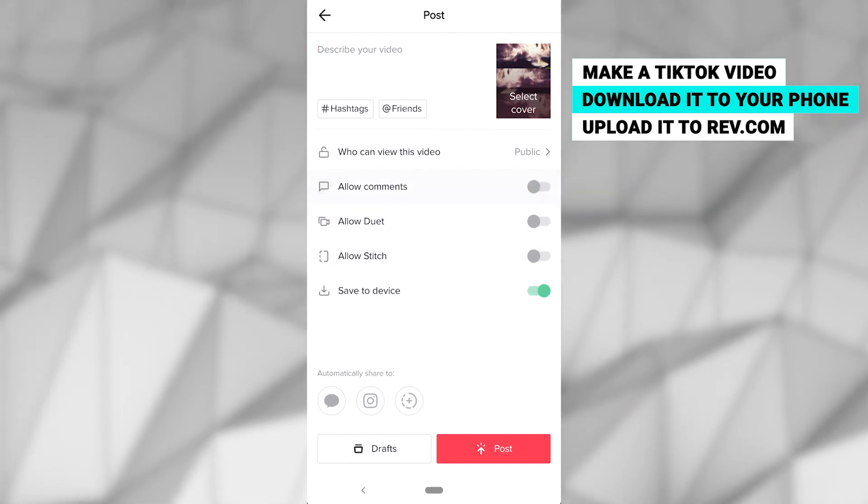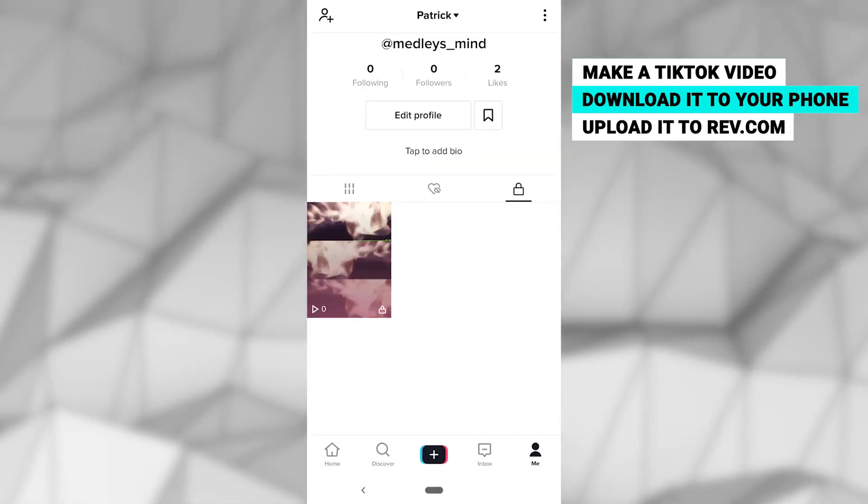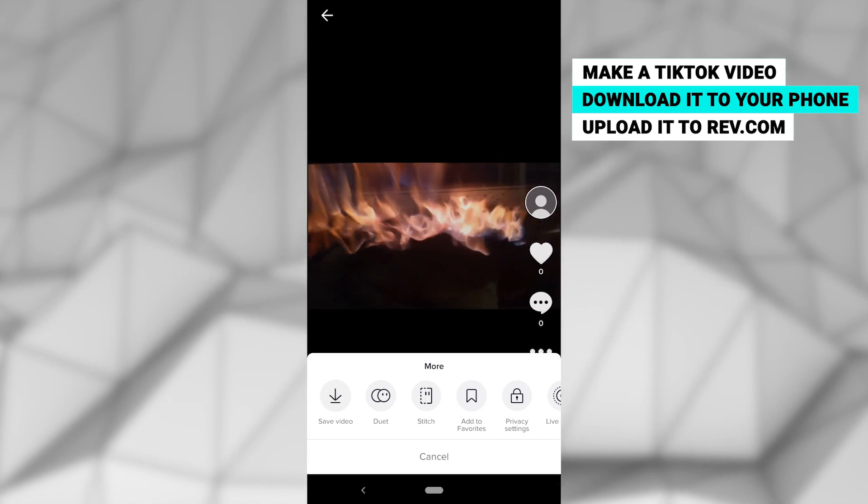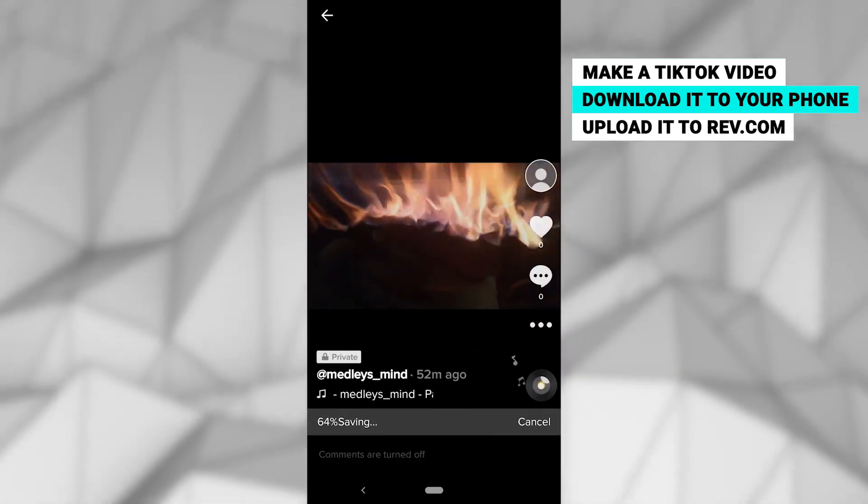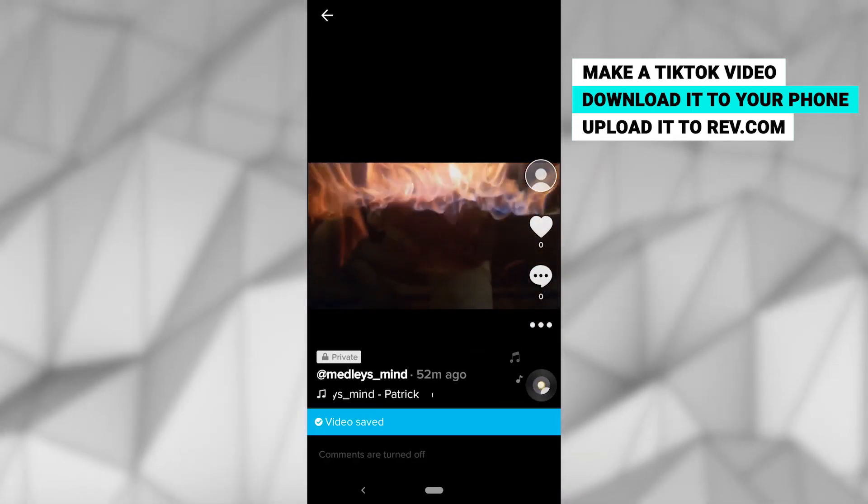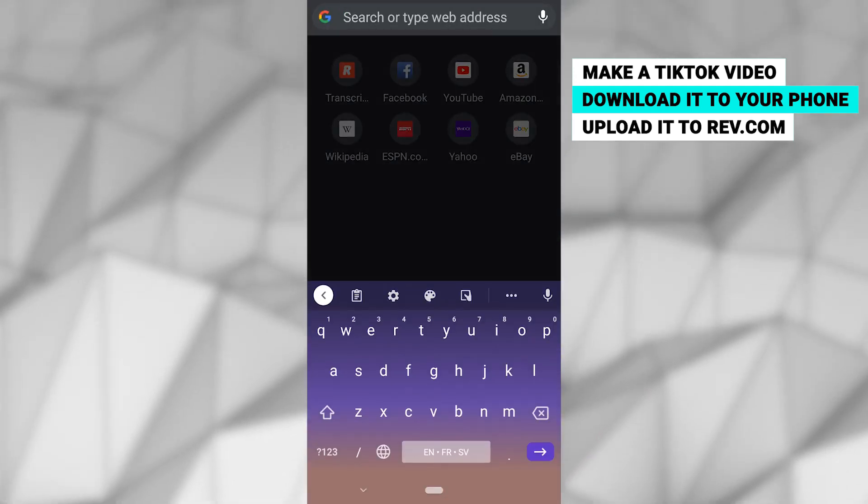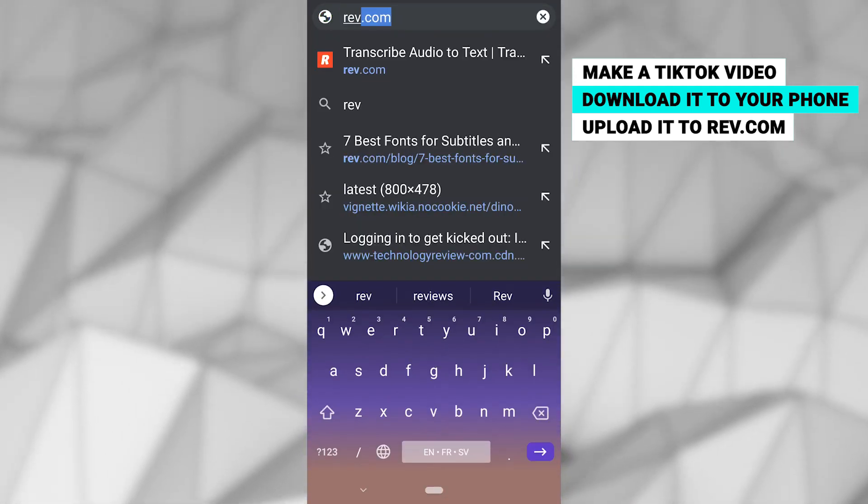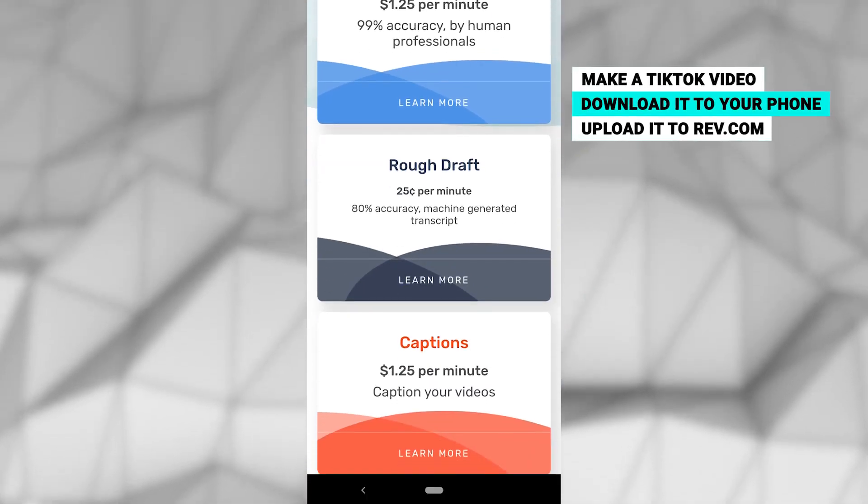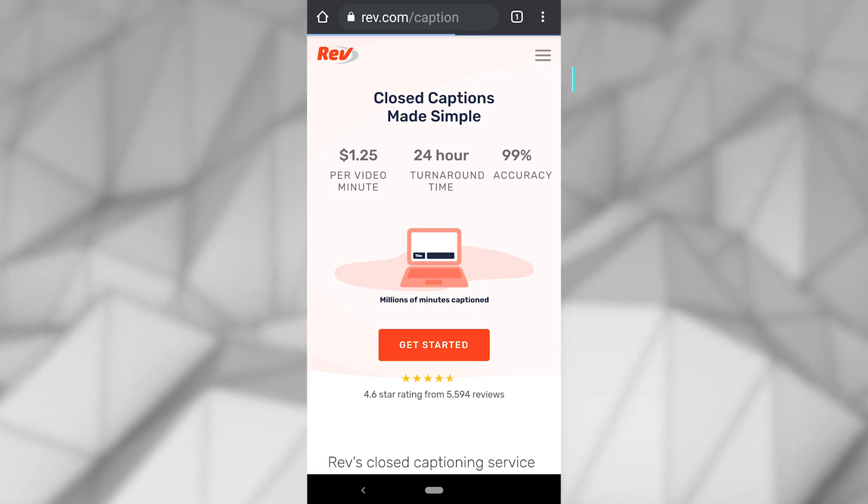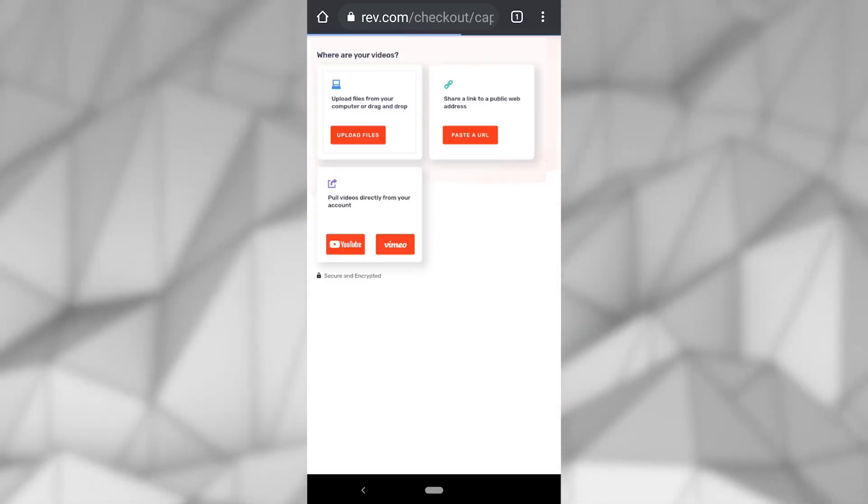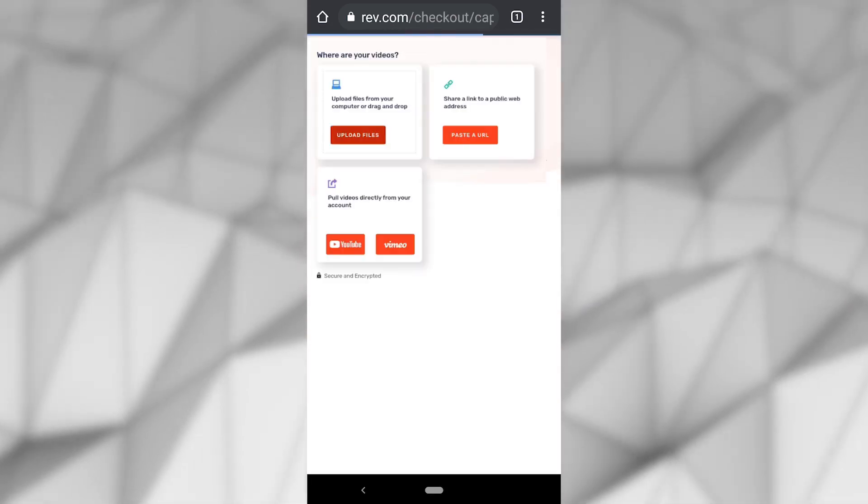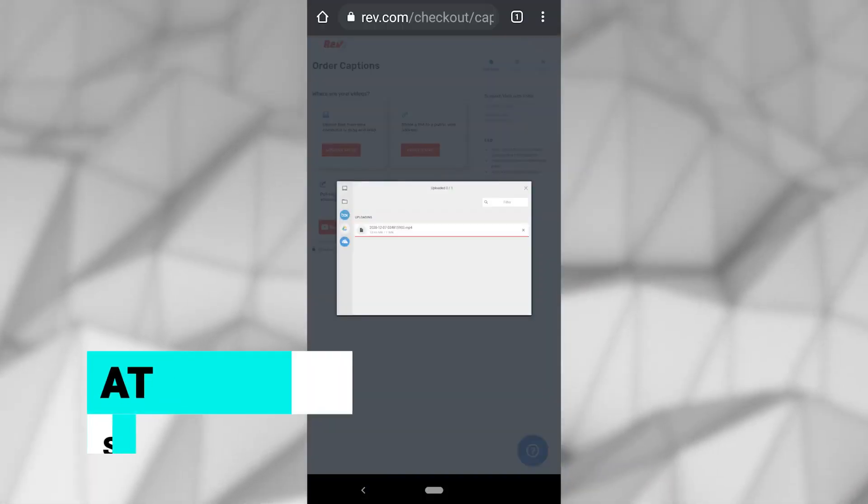This way, you will be able to upload the video for captions. For videos you've already posted to TikTok, you can download them from your page or paste their URLs to Rev to get them captioned. With your video choice made, head over to Rev.com, where they have a network of freelancers to caption your videos in a matter of hours. This is where you either upload or paste a URL for your TikTok video.